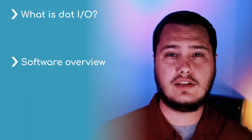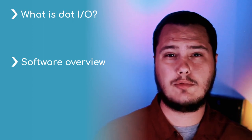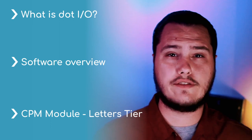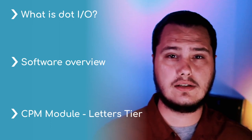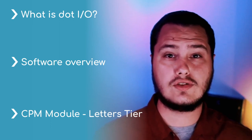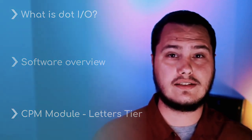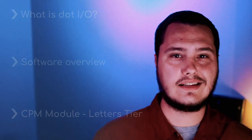First, I'm going to cover what is .io and how can you access it. Then I'm going to show you around the software and show you some of the main features and talk a little bit about some of the terminology we use. Finally, I'm going to introduce you to the first training tier so that you can start to learn how to use your carecorder device.